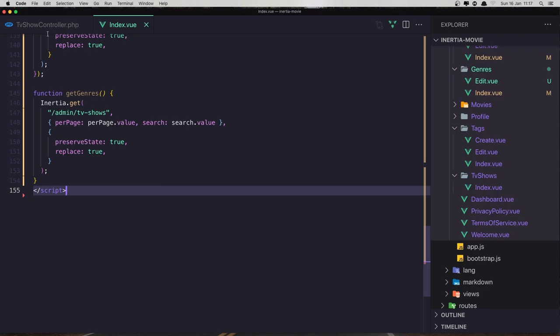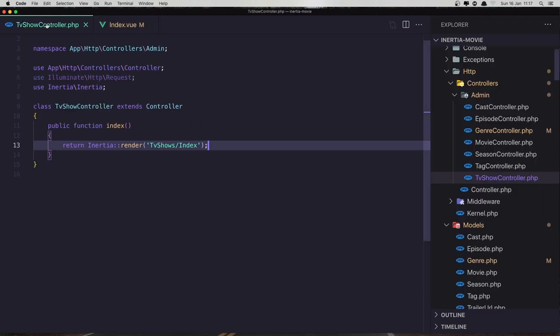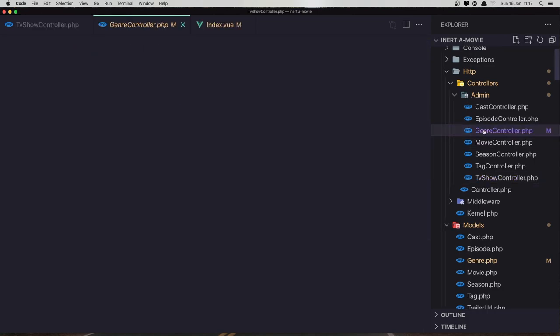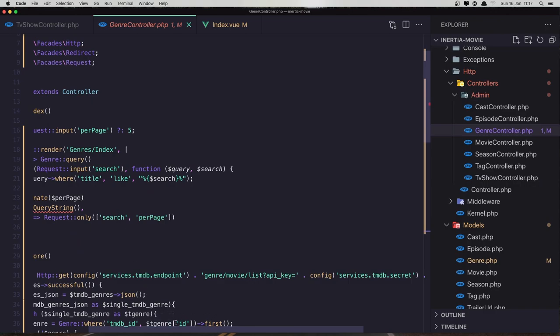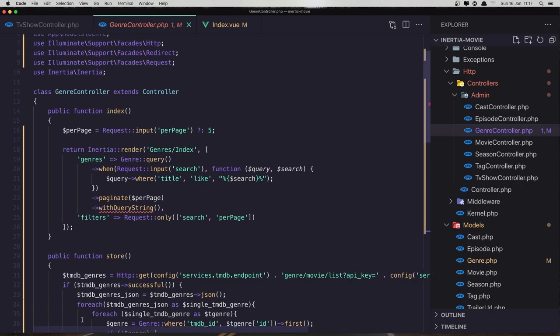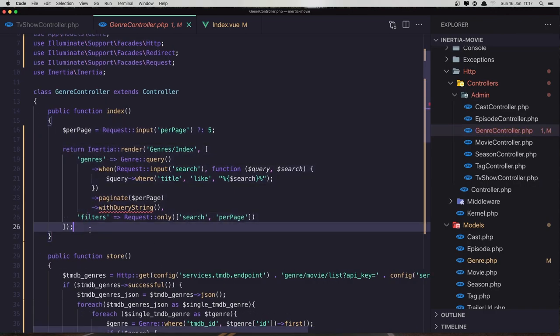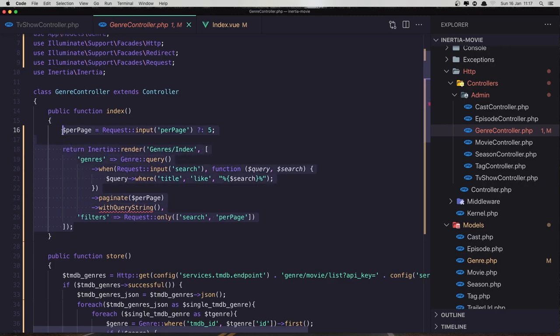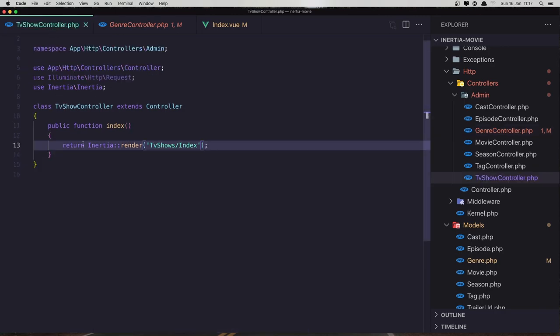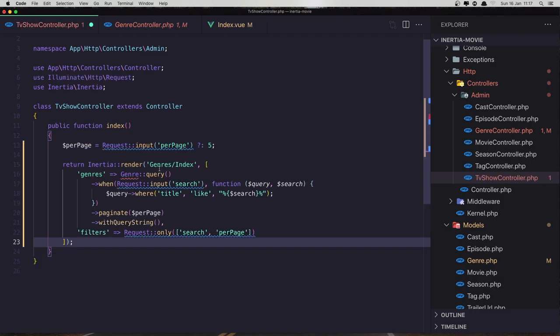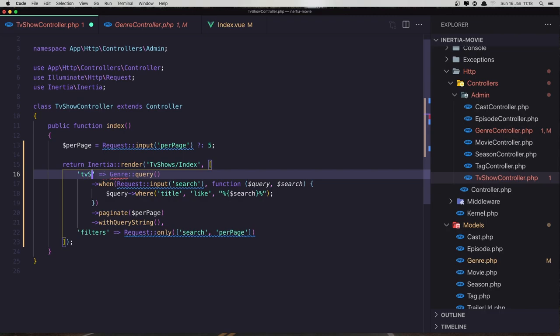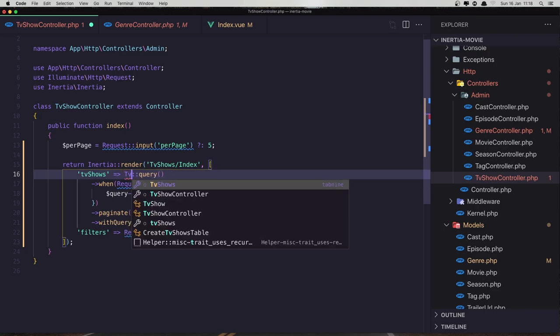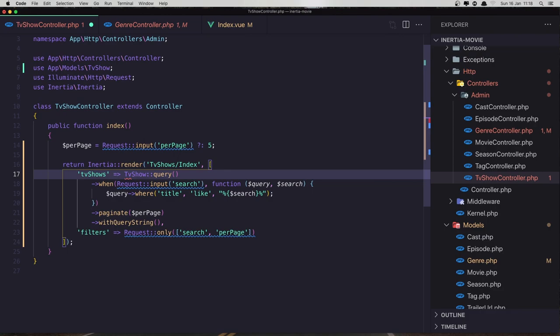Now inside the controller I'm going to copy what we have in the genre controller. So in the index, copy this and paste to the TV show. We need to change this to be TV shows index page, and here it's going to be TV shows like this. And the model is going to be TV show model.